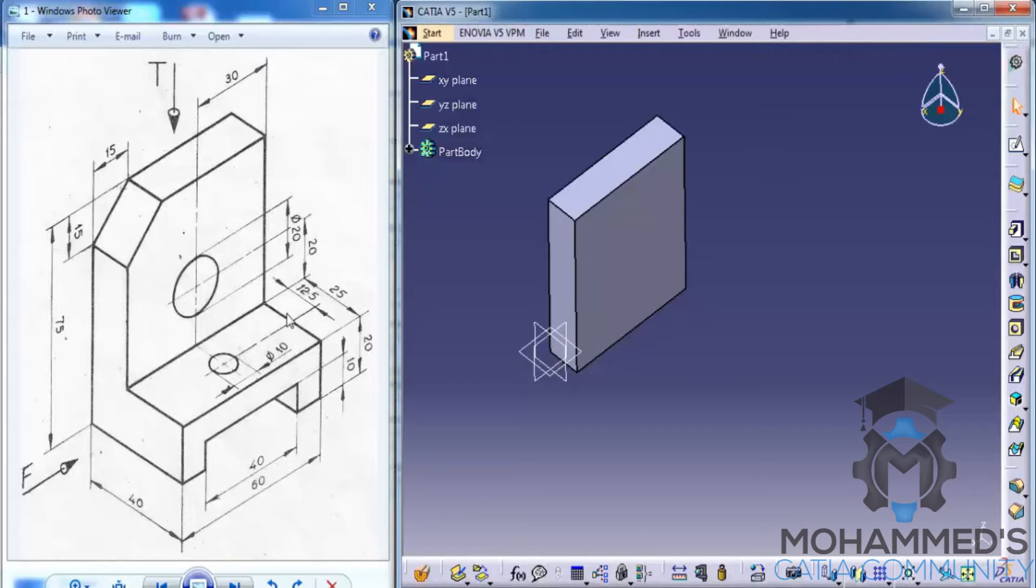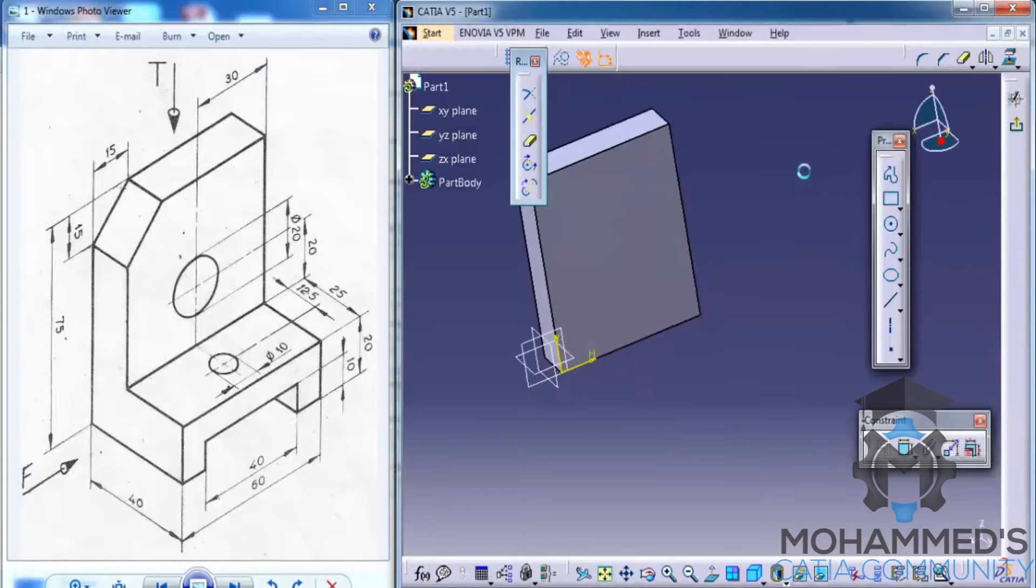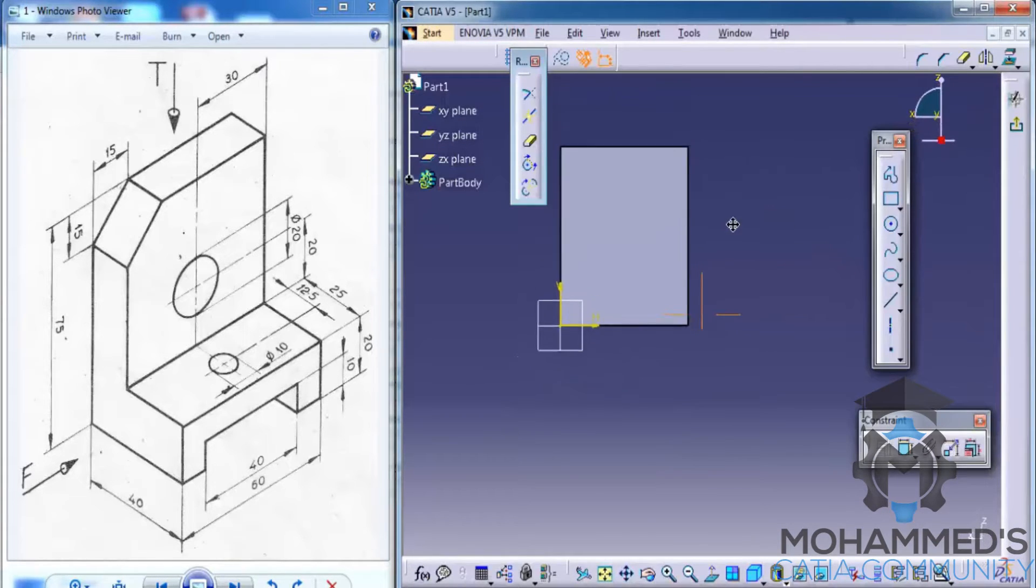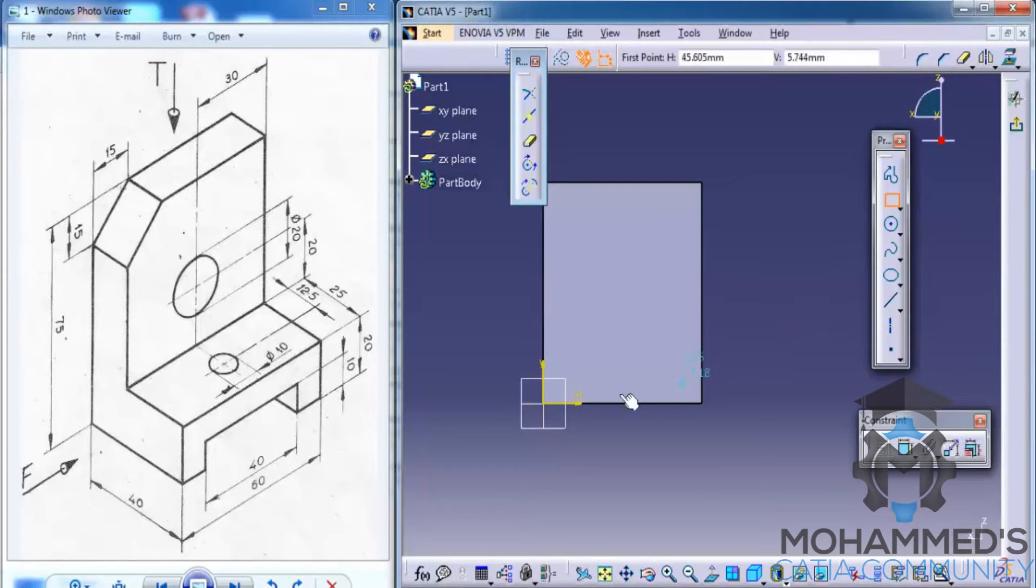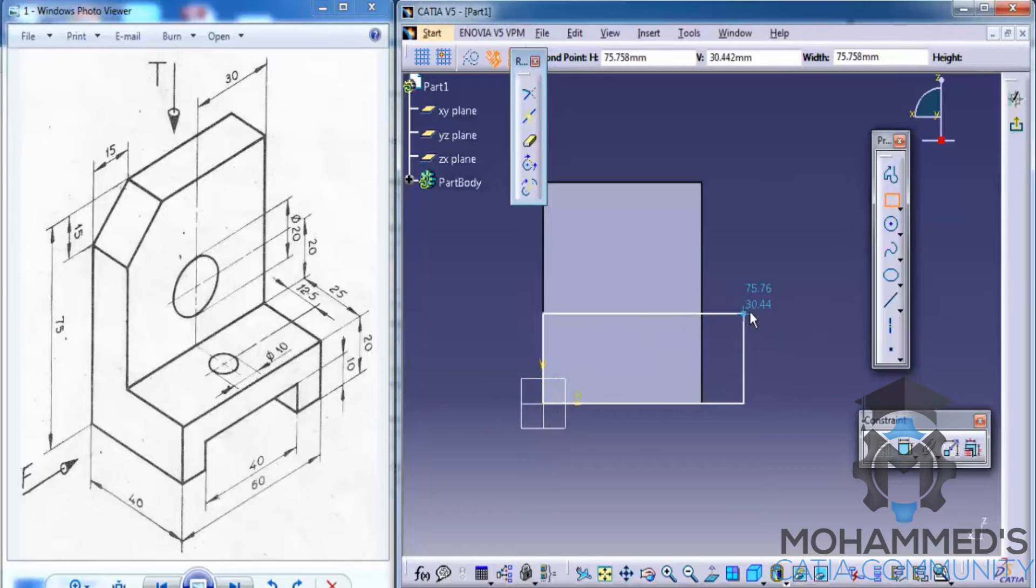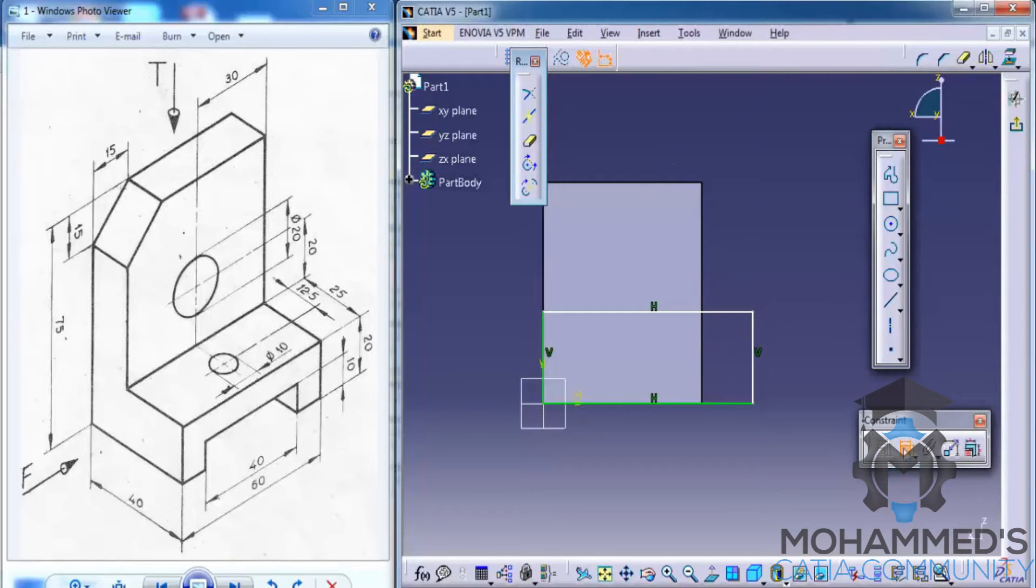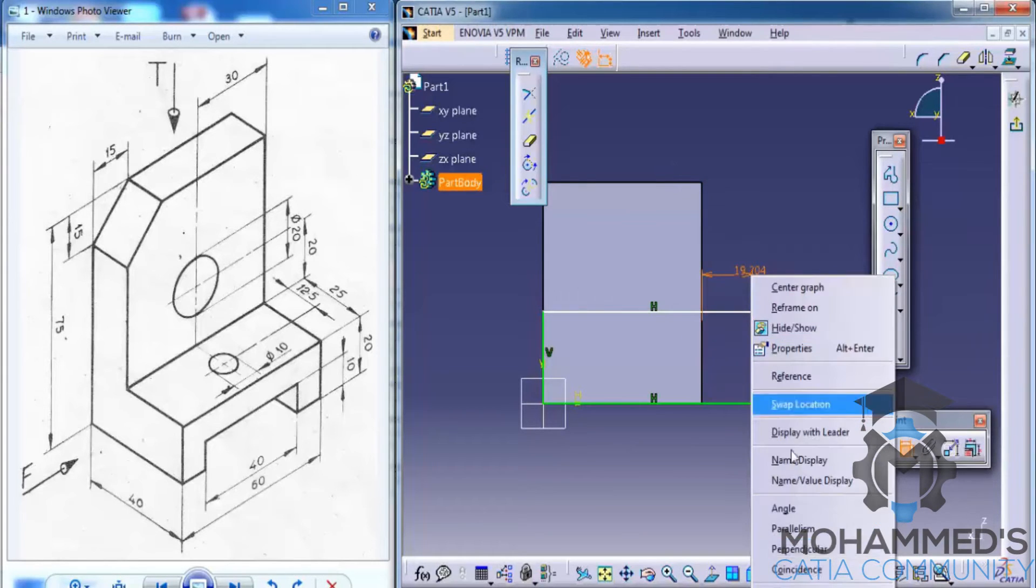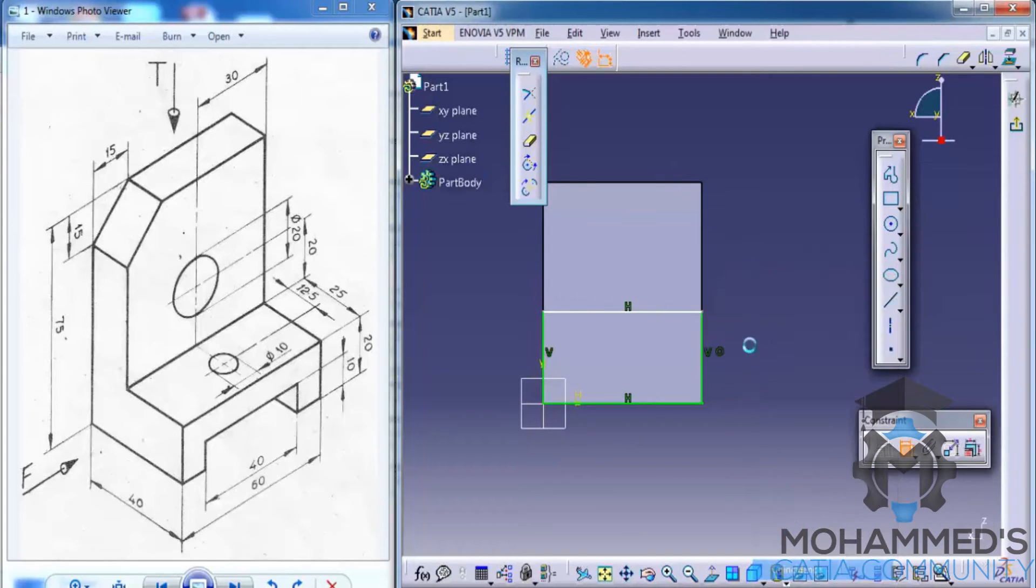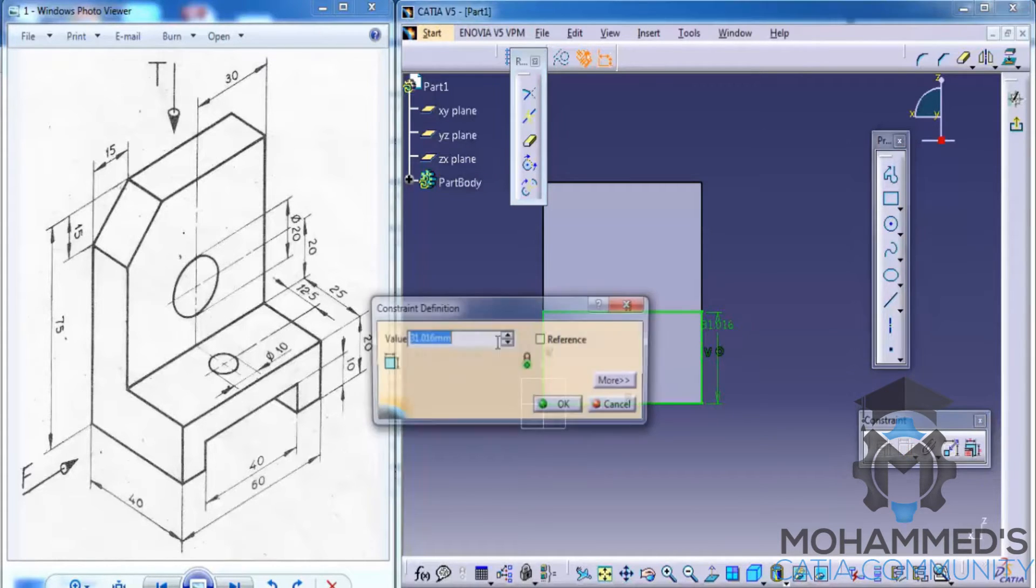We will use a rectangle and then constrain it with the edges of our parent object. We will use a coincidence here and then give a thickness of 20 mm as you can see in the drawing.